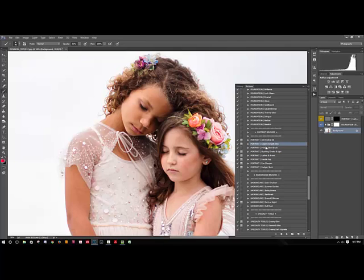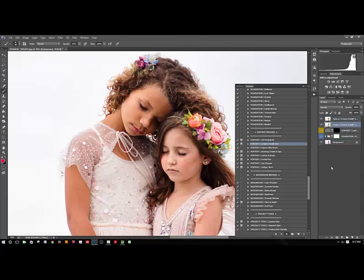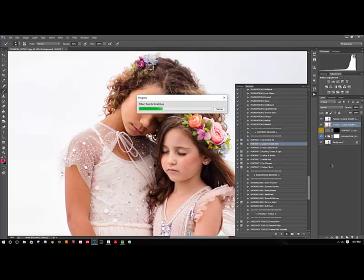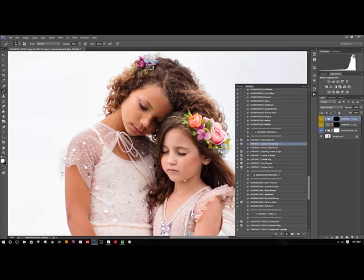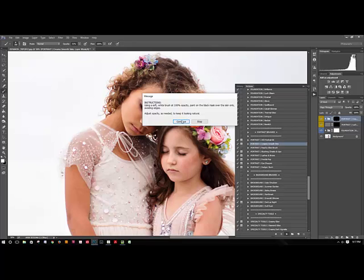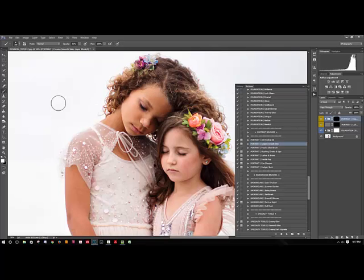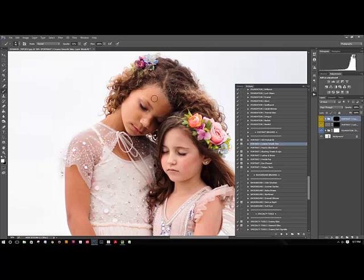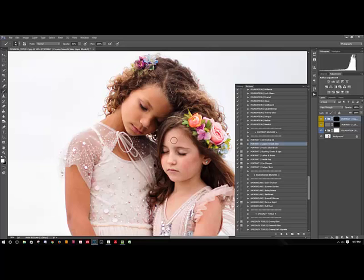Another thing I really liked was the creamy smooth skin, so I'm just going to play that and just brush it on the areas that might need a little bit of smoothing. Again, white brush, and you want to make sure to make it small because you don't want to run over their eyes or lips or anything like that. It's really easy to just sort of brush on.